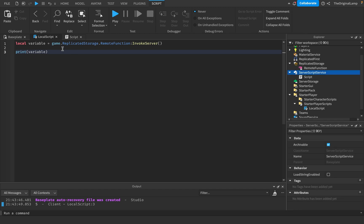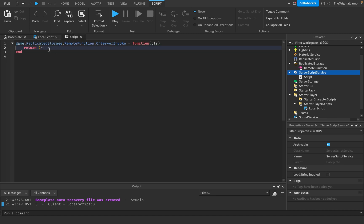Right now this seems very useless — why not just print 5 directly? Well, the whole point of remote functions is to do calculations inside them. So I could do return 2 + 3, or return 10 - 5. It will return the sum or difference of those calculations.